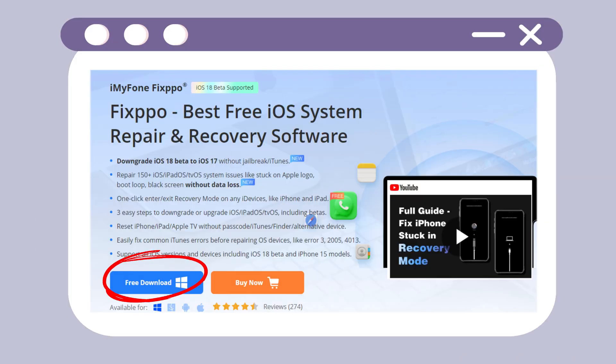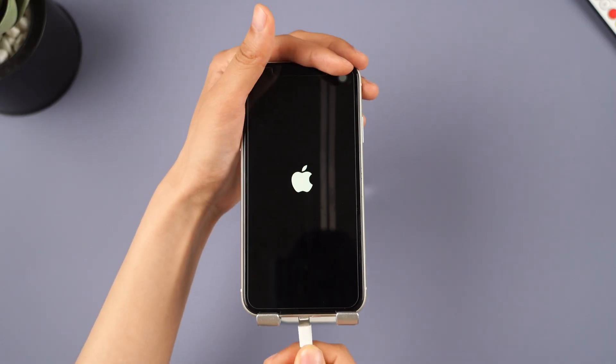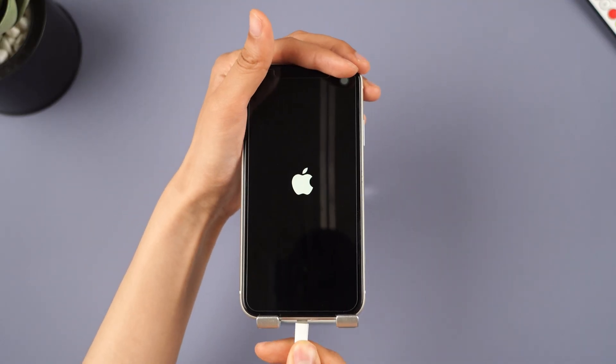Step 1: Download Fixppo from description below. Launch it and connect your iPhone to the computer.